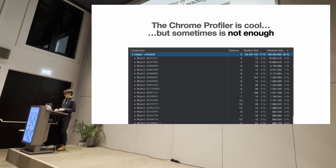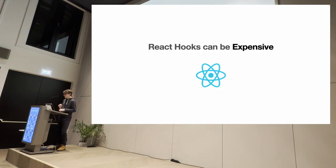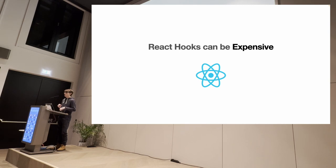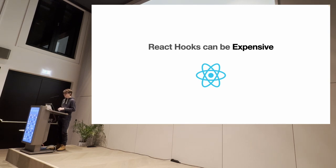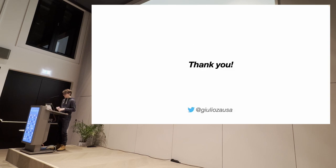And the most important thing is that React hooks are expensive. So, be careful around them. And, yeah, that's it. Thank you. Thank you.